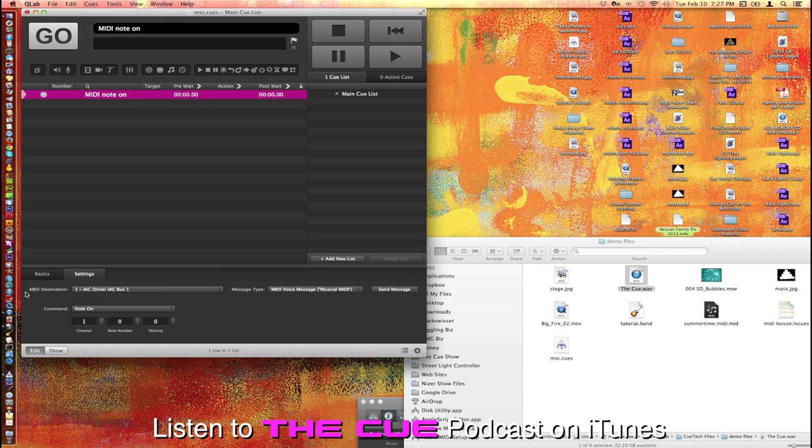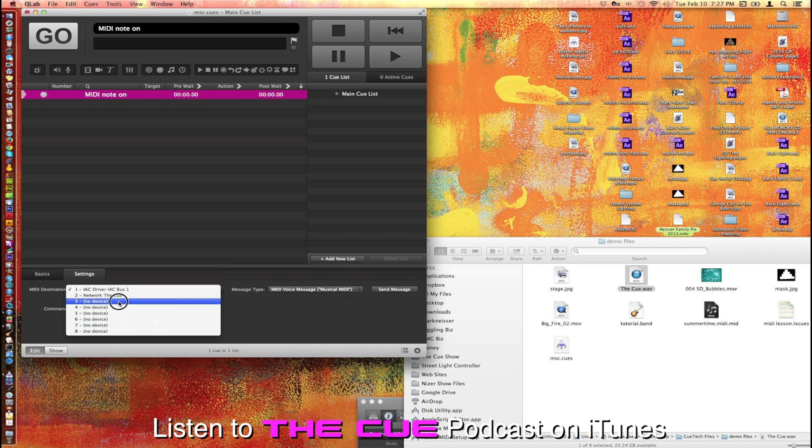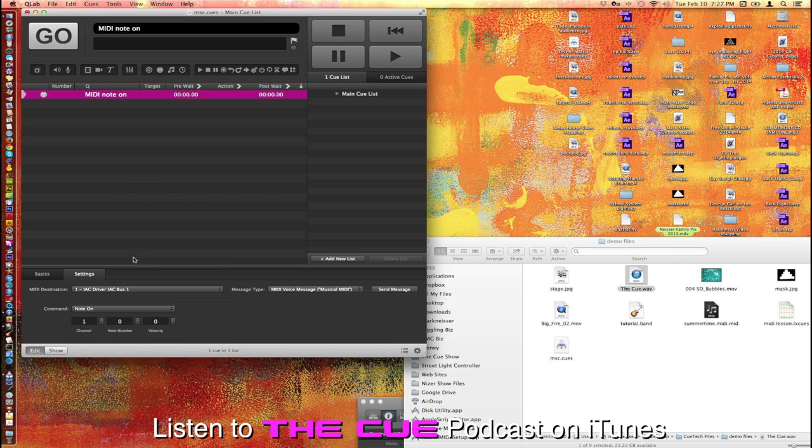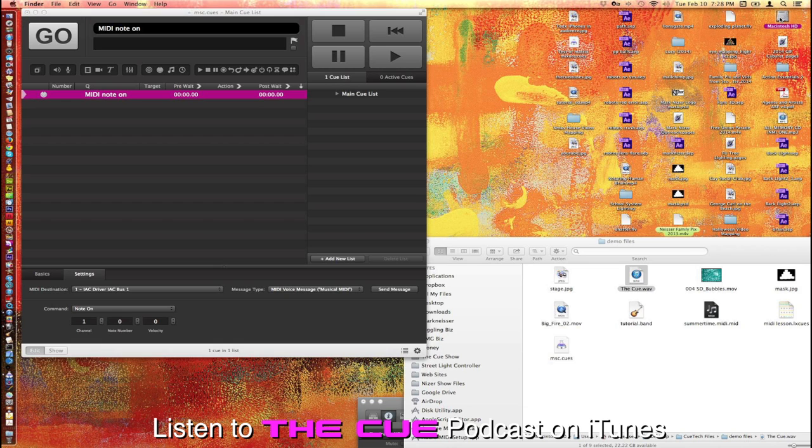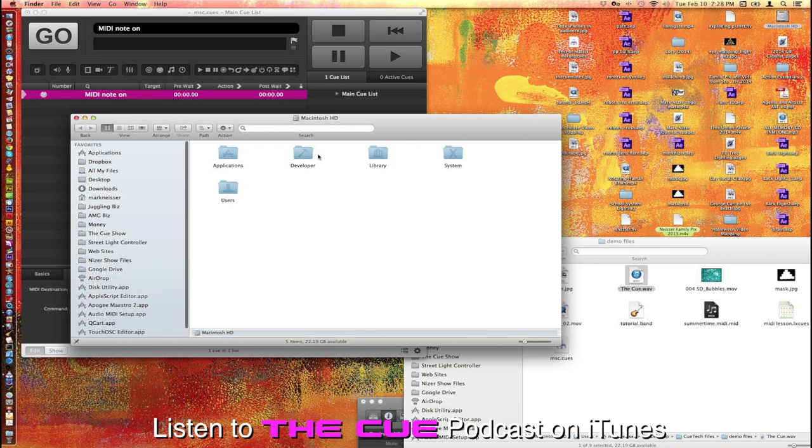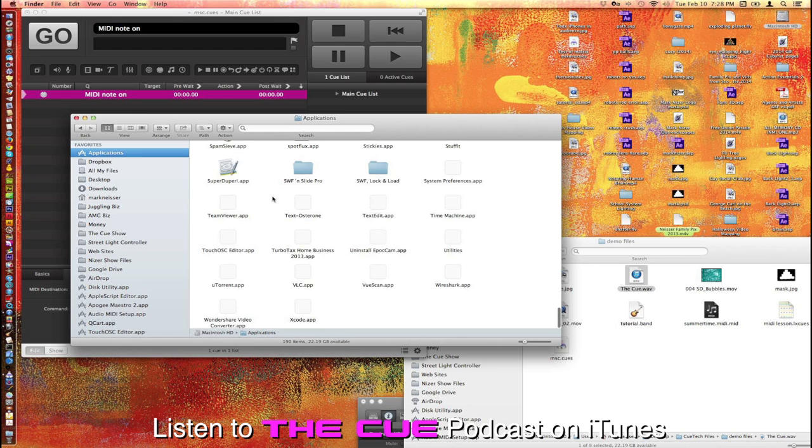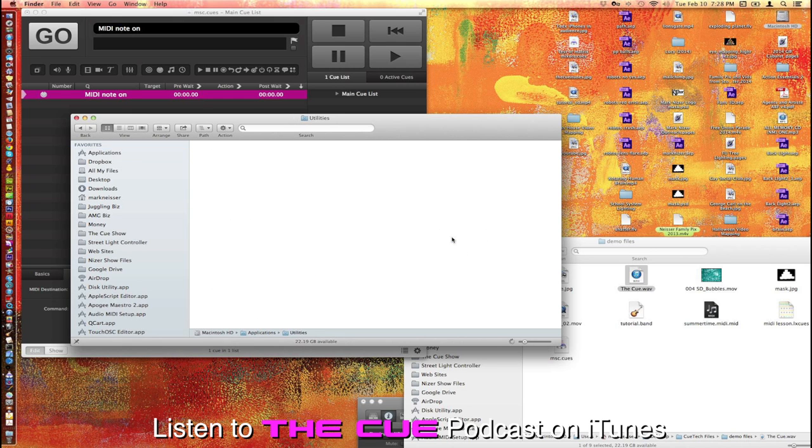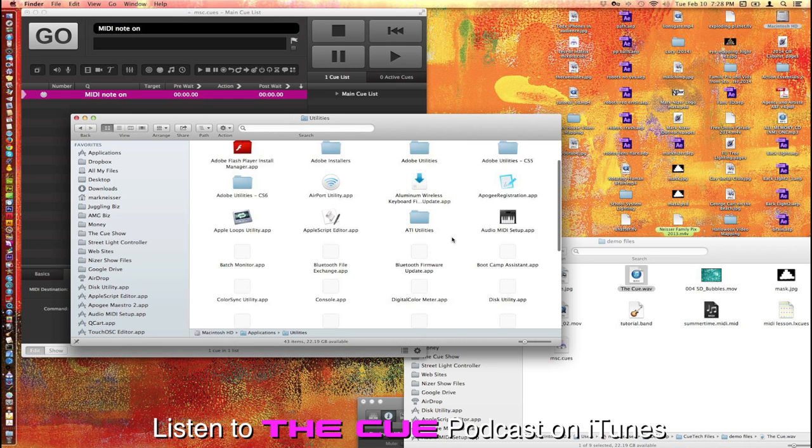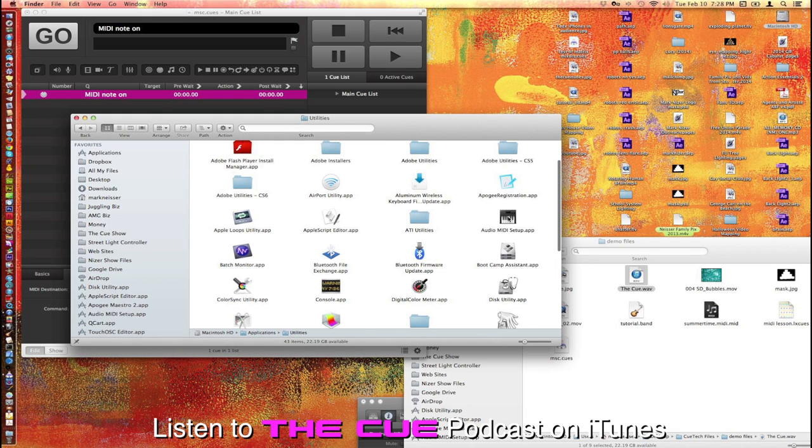You do need to set up a MIDI destination. Initially, when you first turn on your Mac and you haven't used MIDI before, there won't be anything available here. It'll say no device. So to set that up, you just go to your Applications folder, and buried in there, in the Utilities folder, within the Applications folder, is a magical little program called Audio MIDI Setup.